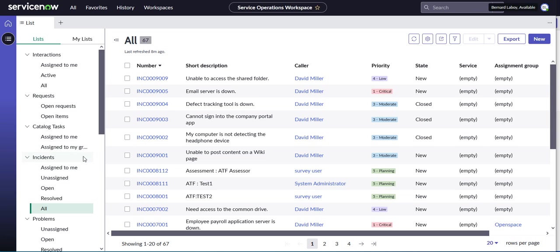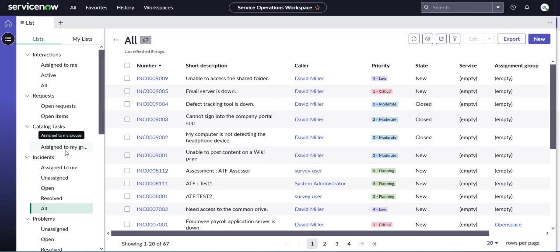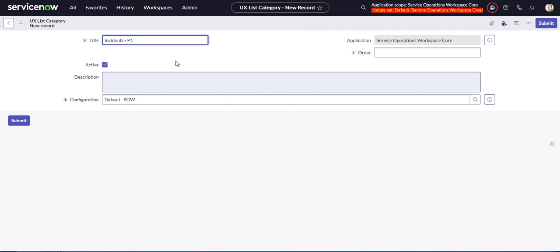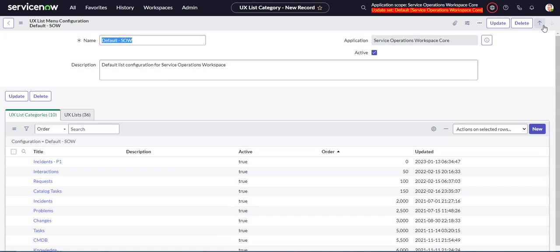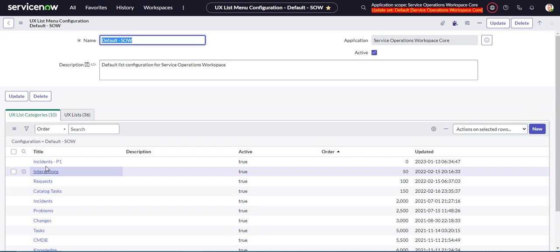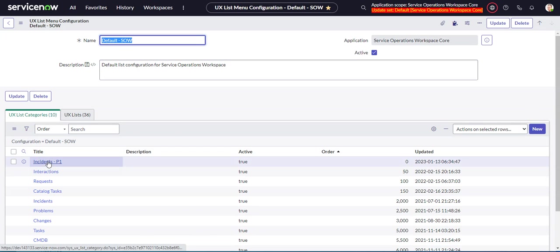Best practices would probably be to not put the same table in different categories unless you had a use case for that. So incidents P1, and we'll make this, we'll put this right at the top. So we'll put it as order zero. So now that shows up there.